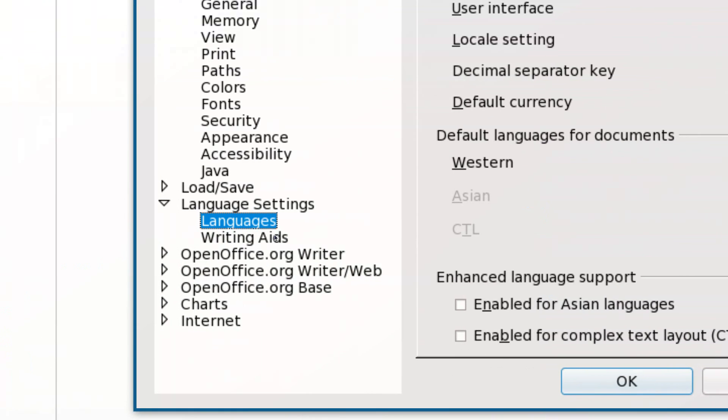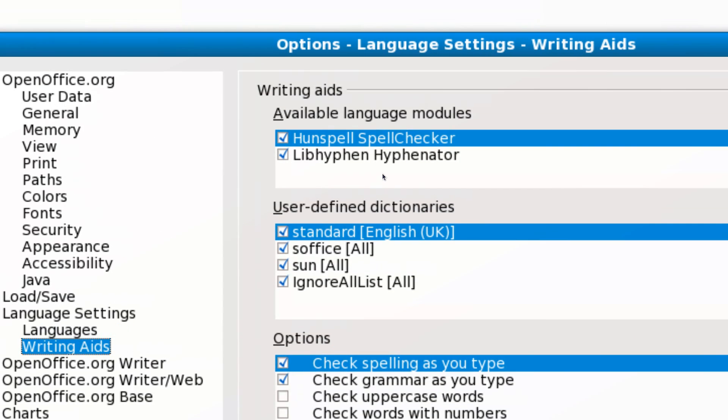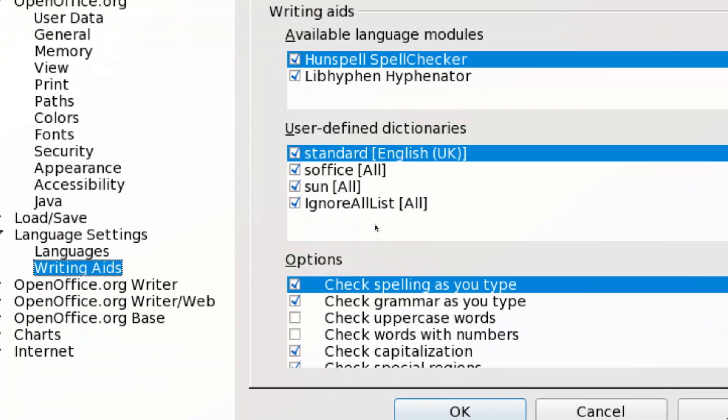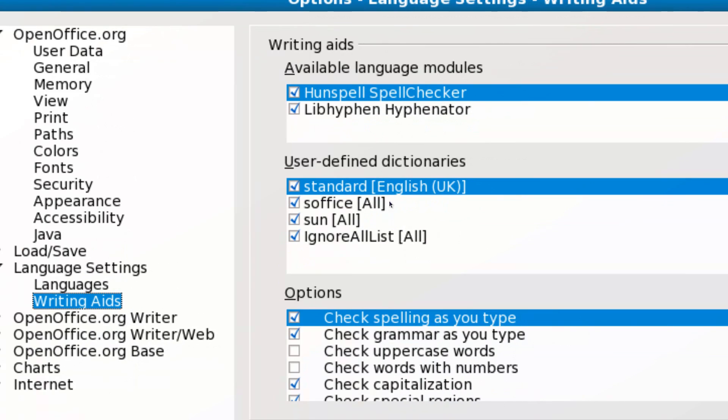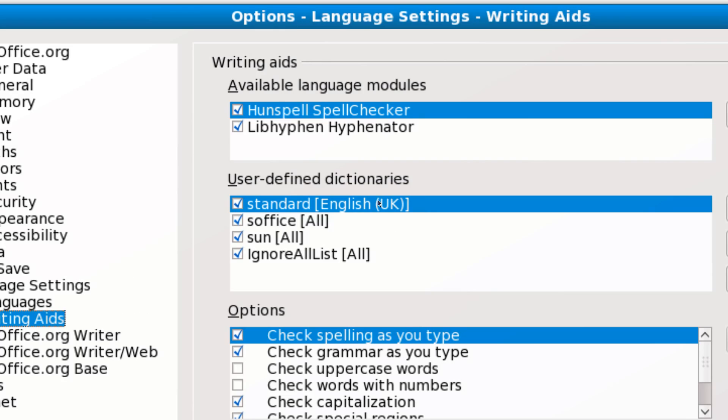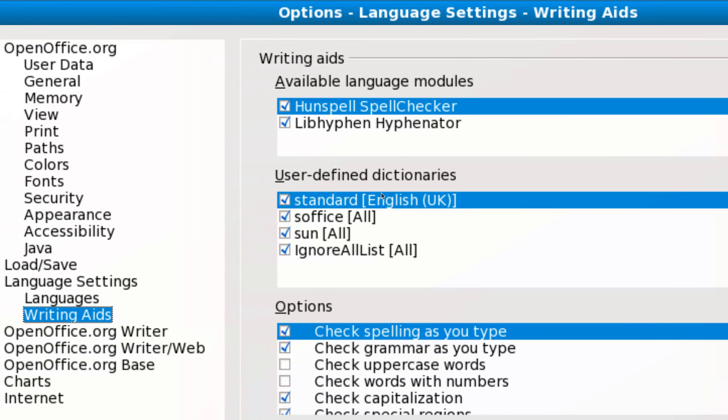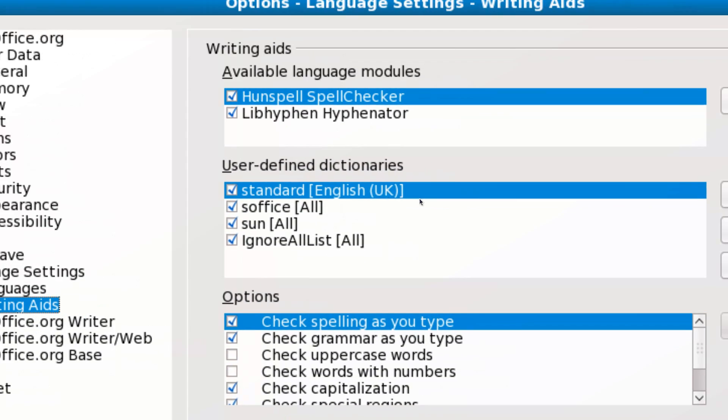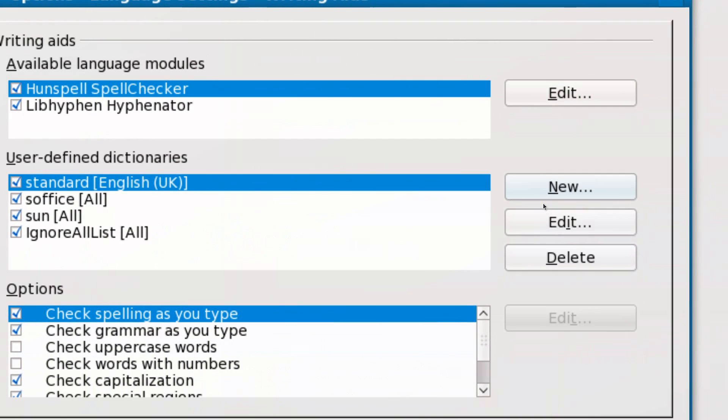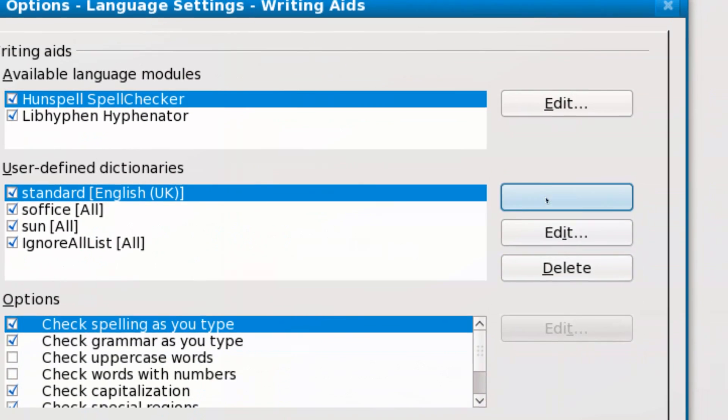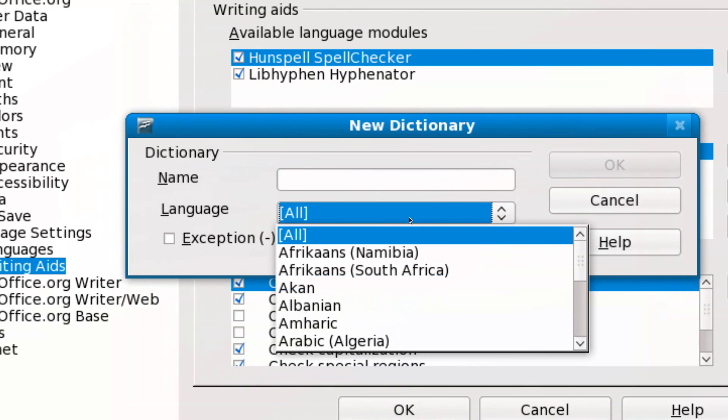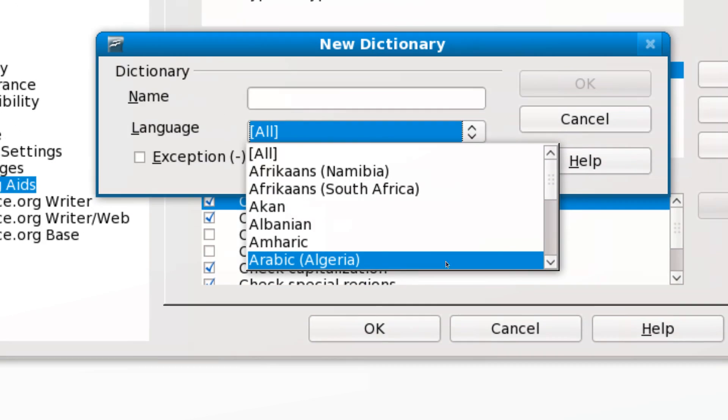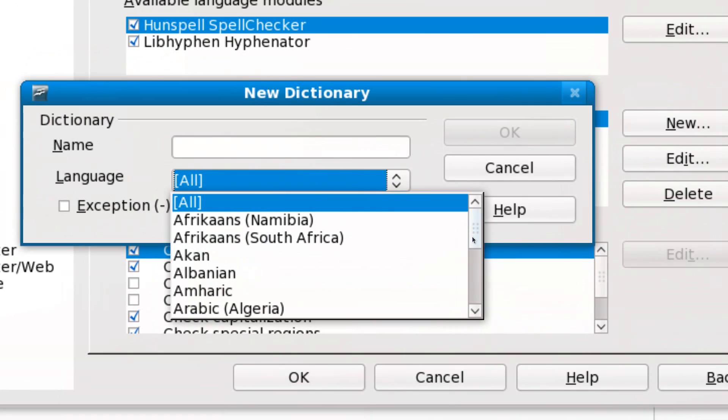just click New and then create the settings for your new language. That should change the default OpenOffice spell-checking tool to the language you want, so English UK, which is very useful.